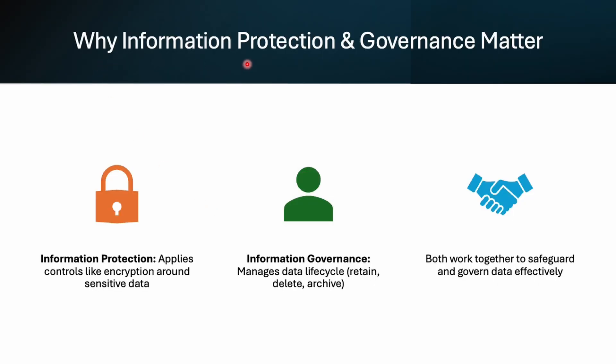Let's explore why information protection and governance matter in our organization. So let's imagine you have a treasure chest full of gold coins and these coins are your company's sensitive data. Information protection is like putting a strong lock and alarm on the chest by doing encryption, access control or watermarks. And then on top of it, we have information governance and it's like setting rules for how long you keep it with yourself, when you are going to clean it or when to securely destroy it. So both are critical because what good is locking your treasure if you keep it forever and forget about it?